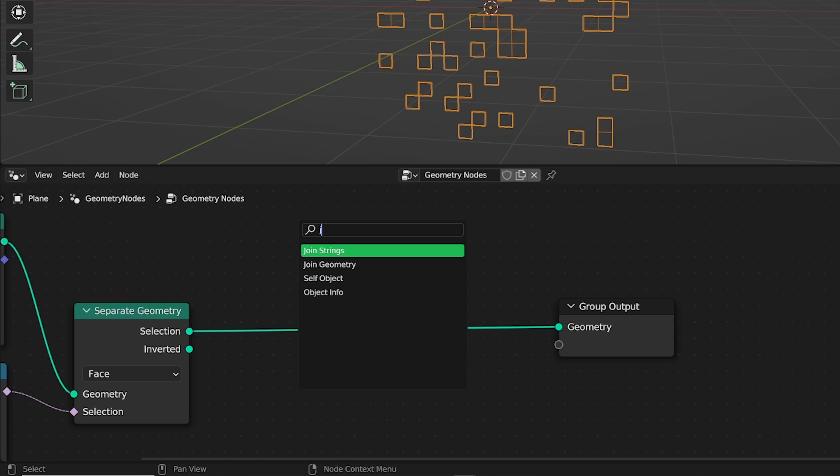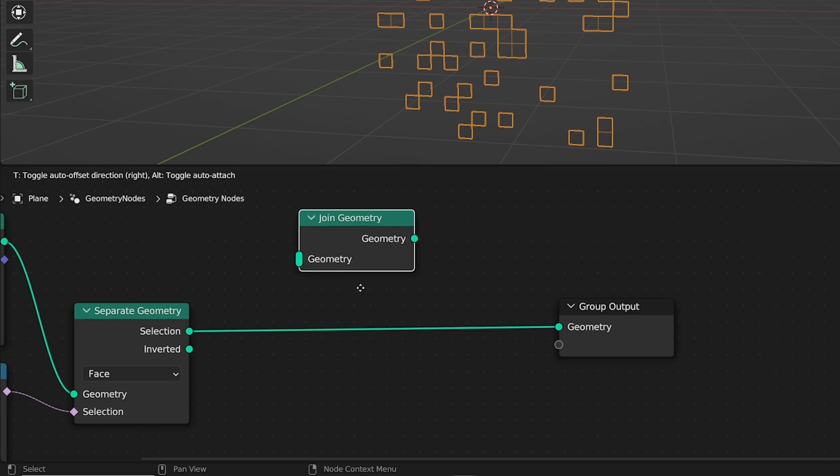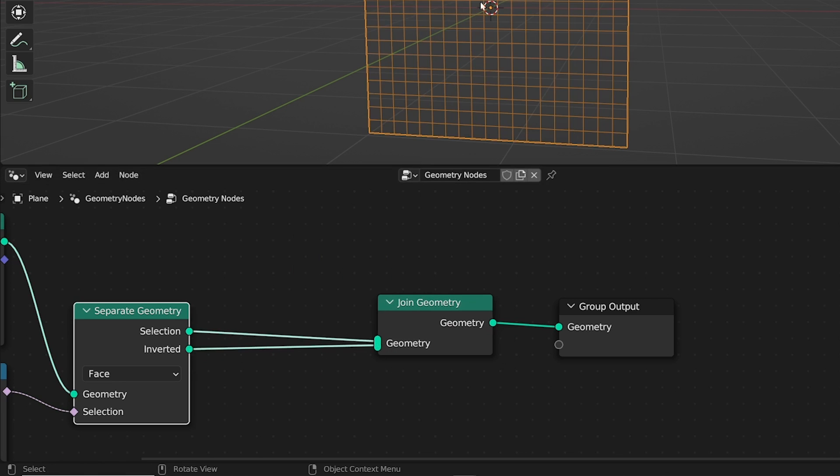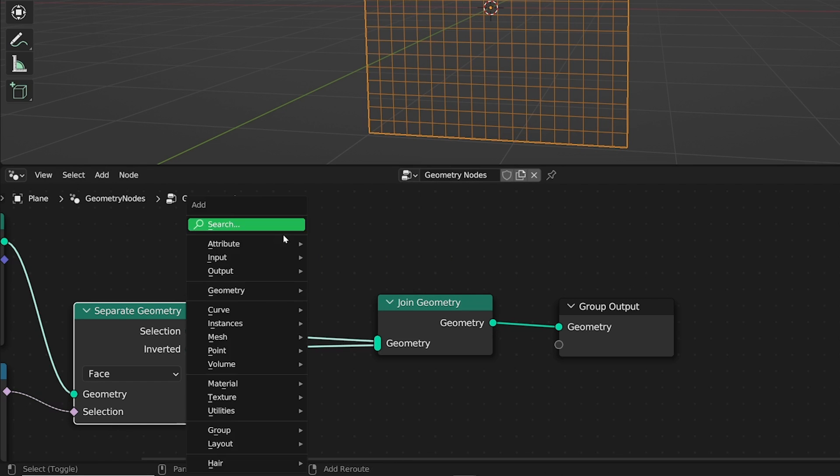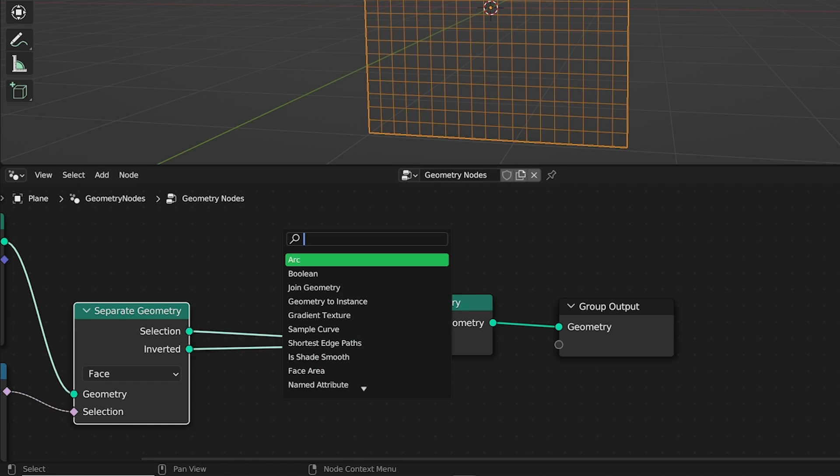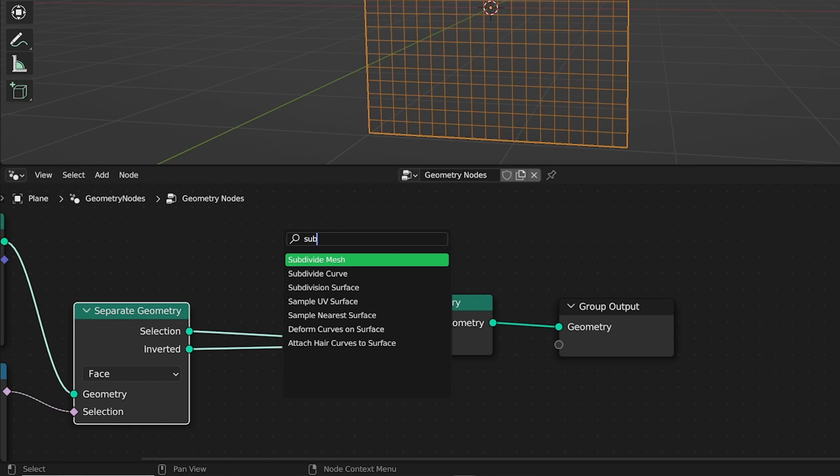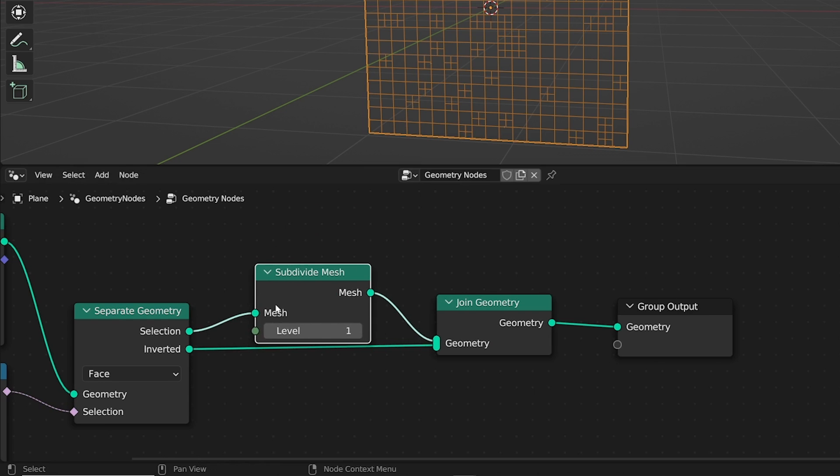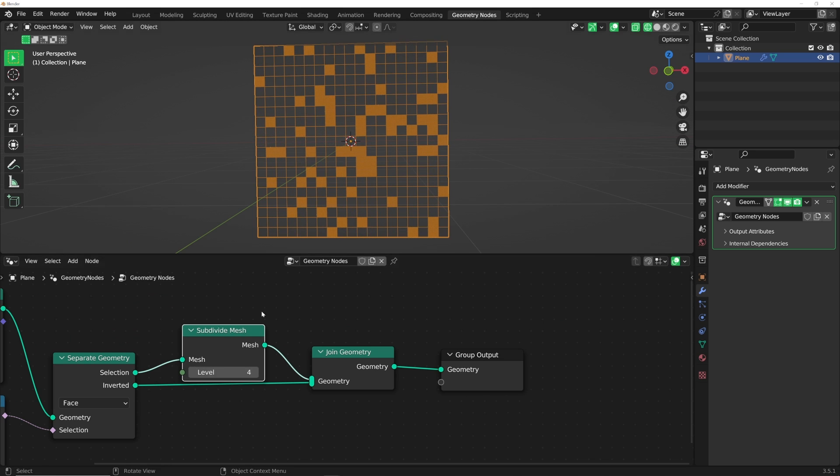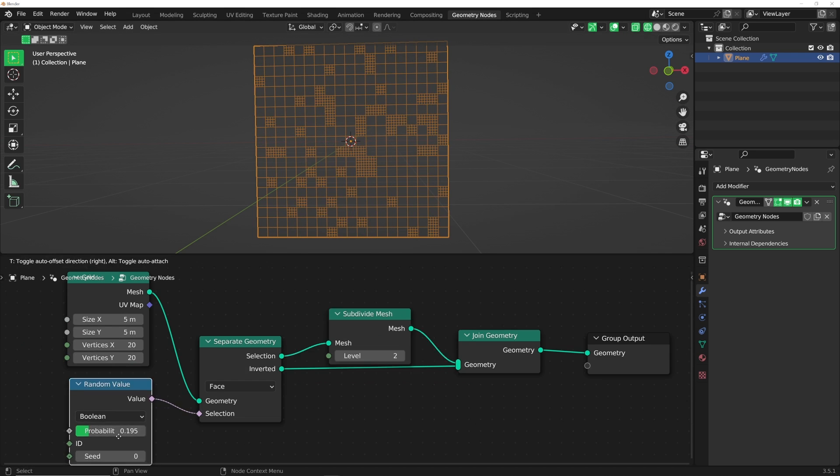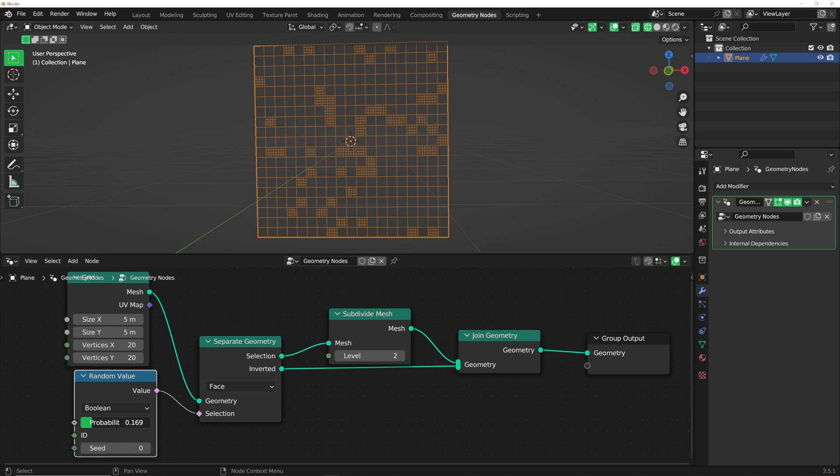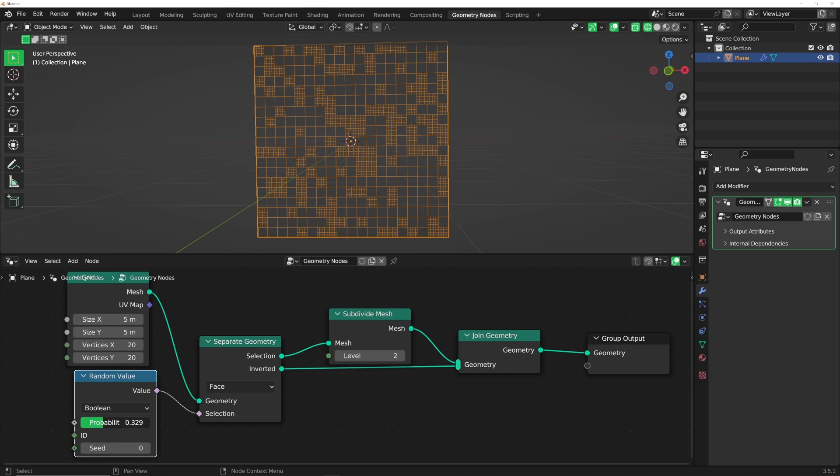I'm going to get a Join Geometry. Plug that there and plug it here. Now we can join them back together, but now we have them separated, which is very powerful. We can get in a subdivide mesh. Now you have this separation of grid. You can play with it with the random value, which is where our grid is going to come from, which is very cool.